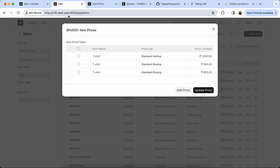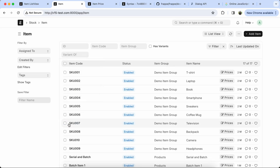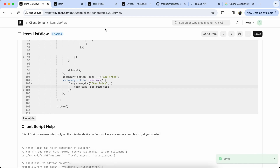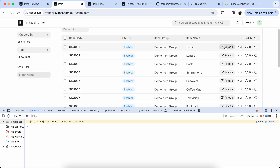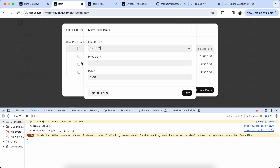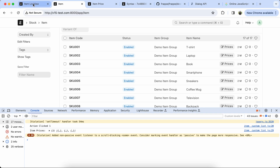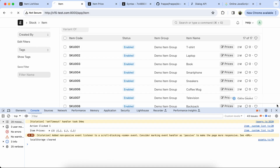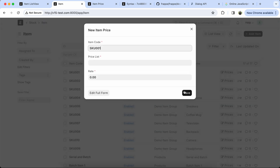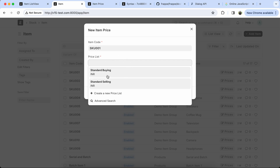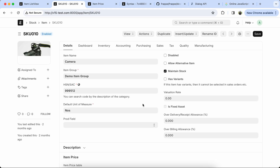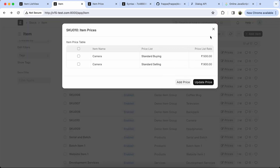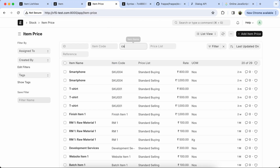The button is not working, so we have to check the console. Doc is missing, so we have to add doc.item_code. Let's check again — now it's working properly. But we have to hide the first dialog when clicking the Add button, so use d.hide. The first dialog box is hidden. Let's remove one price from the camera item to test adding a new one.